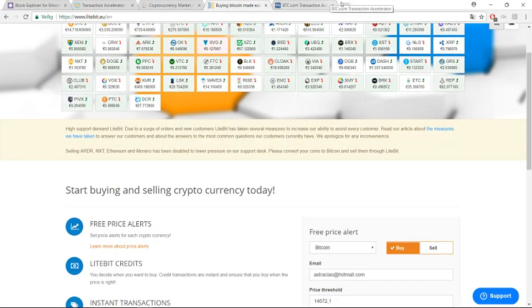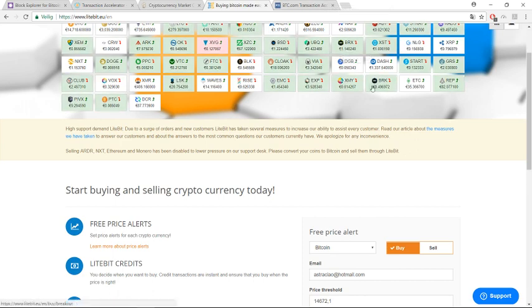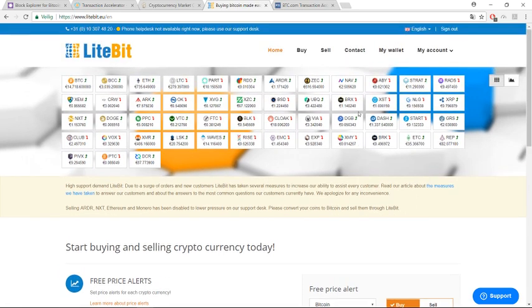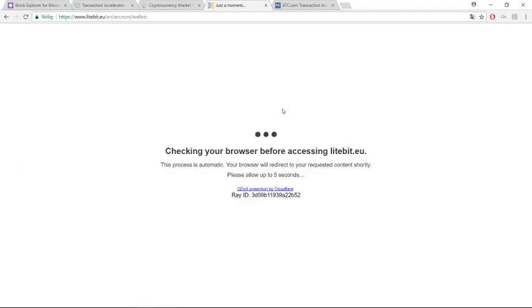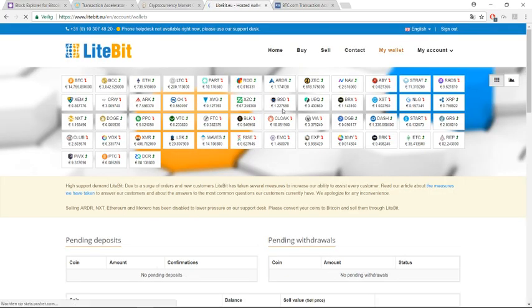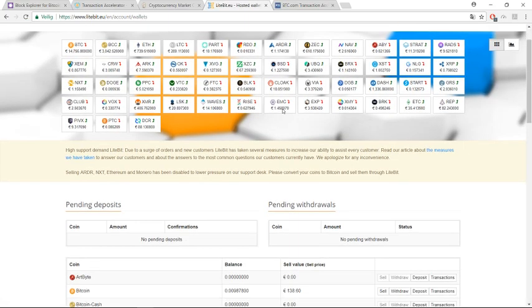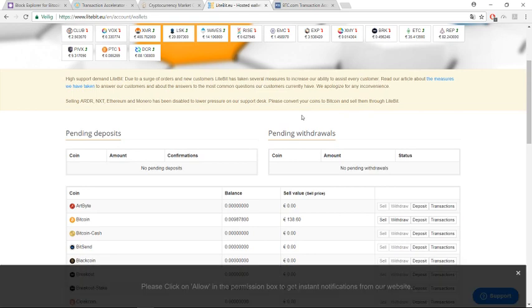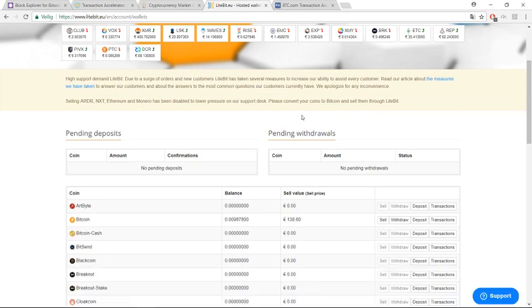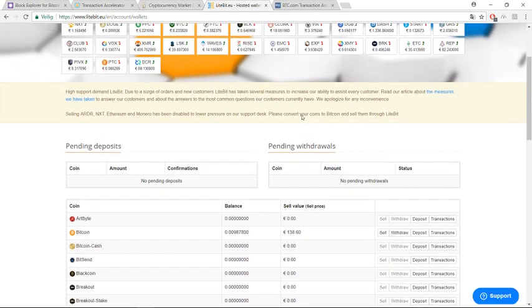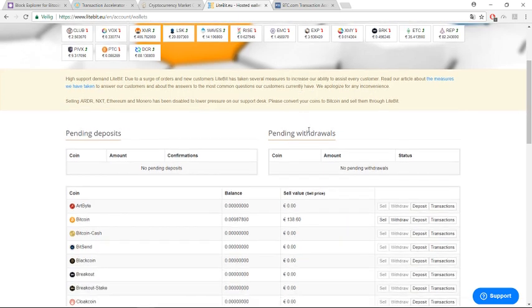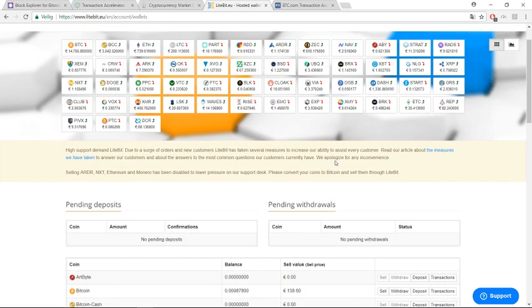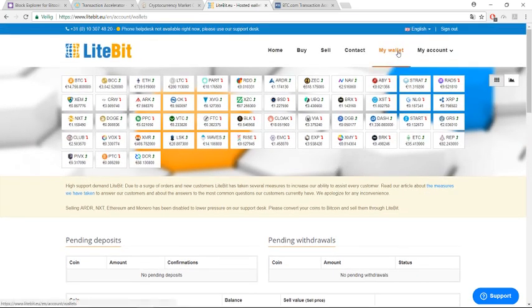For example, just yesterday I tried to buy Bitcoins and see what happens. Here I already received it, but just 30 minutes ago nothing had happened.